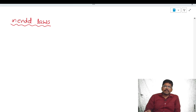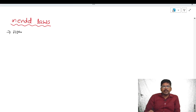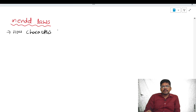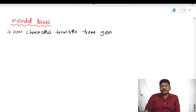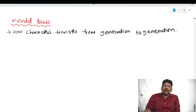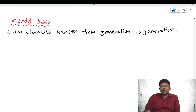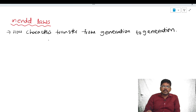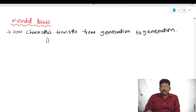Mendel did experiments on pea plants and he identified how characters transfer from generation to generation. He explained how characters are transferred from one generation to another generation by three laws.